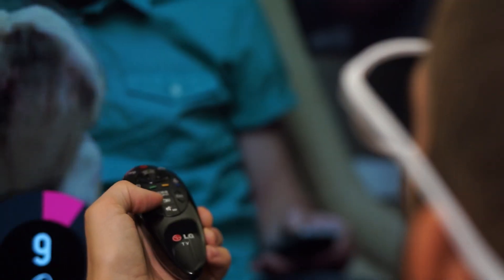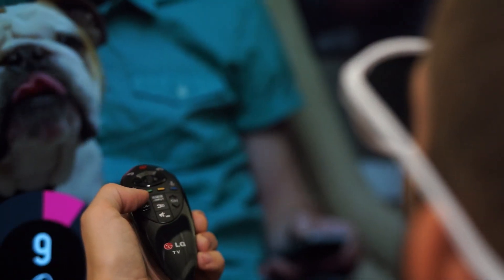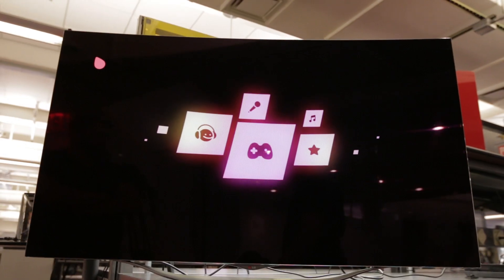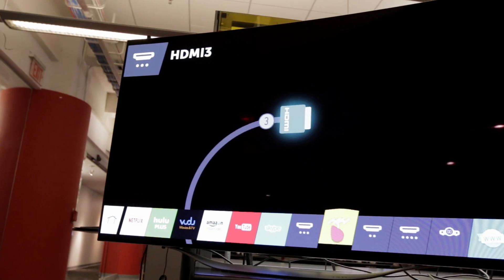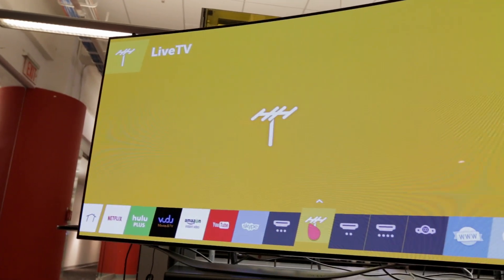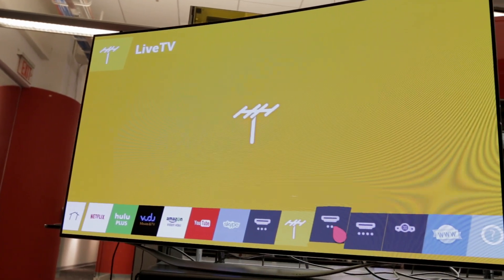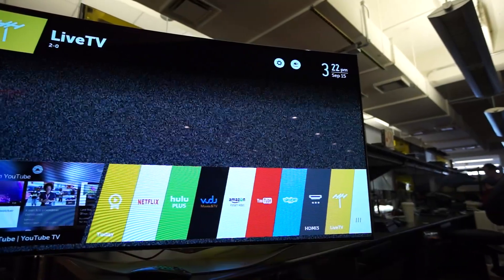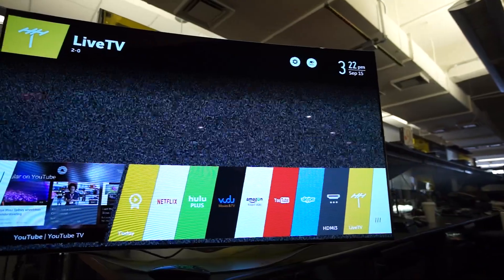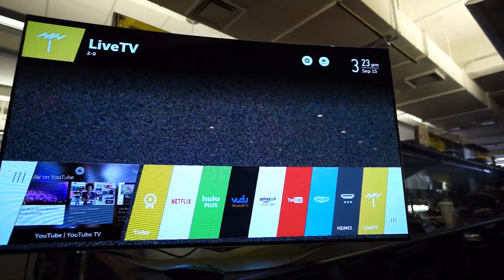All of these features and the picture quality offered by the OLED technology will run you a pretty penny. The 55EC9300 retails for $7,000. But if you can spare no expense for your viewing experience, it might be worth it.